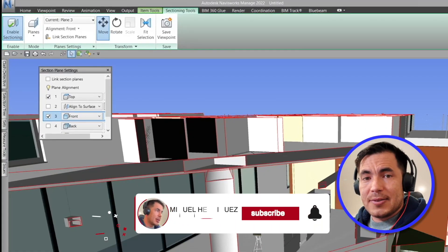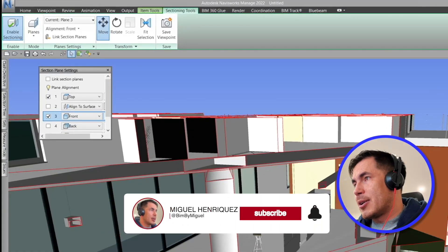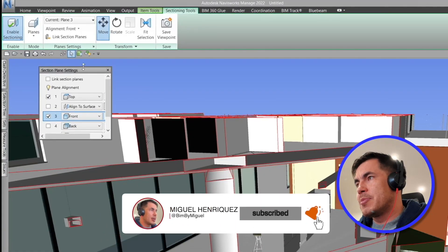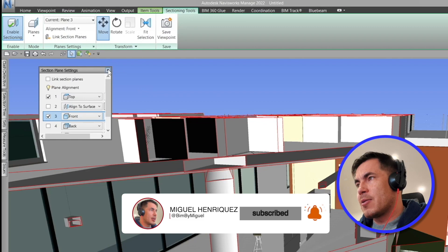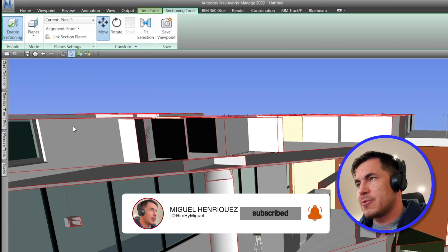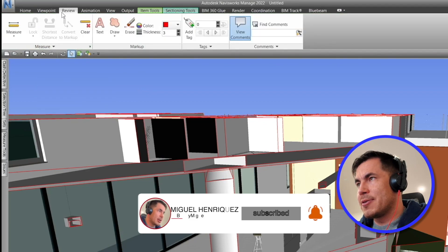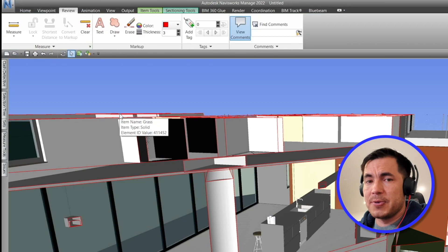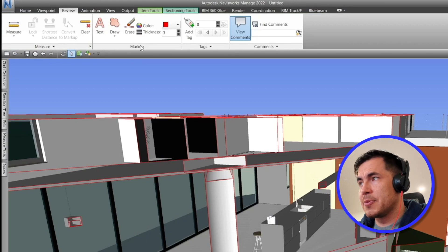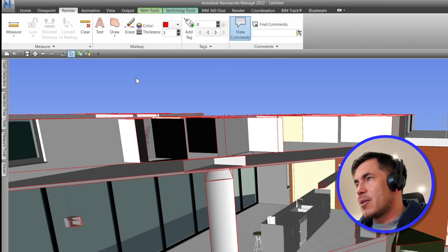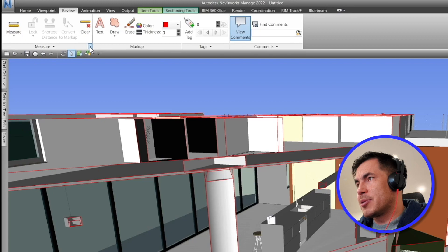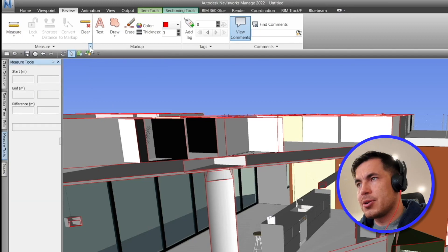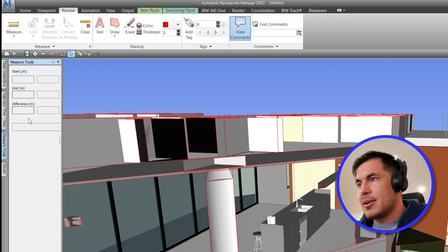Hi everyone, in this video we are going to talk about doing markup. I will close out this window and go to Review. In here we have a few tools to do markups. The first thing that I will recommend is to print this out. What is it? Measures. I have it here.